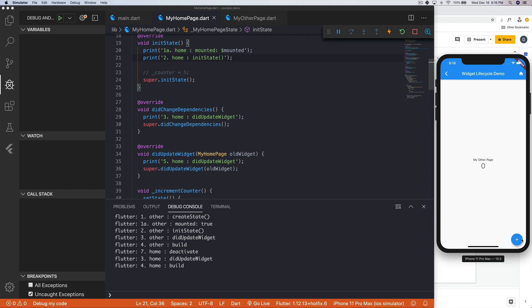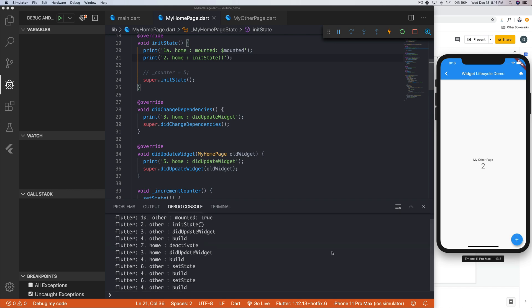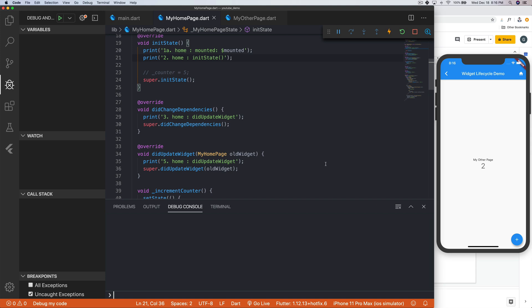What happens though, when we click on this arrow to go back? What do you think will happen? Comment down below, actually pause the video and comment down below, what do you think will happen when I click this arrow? I'm curious to see what your predictions are.